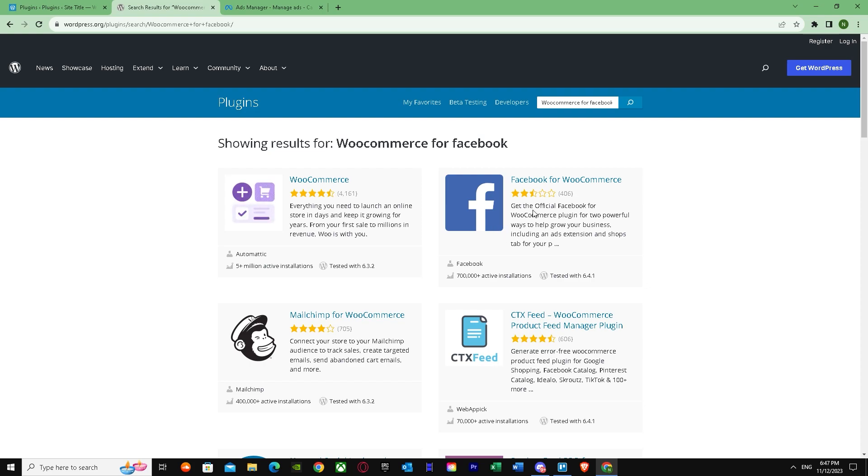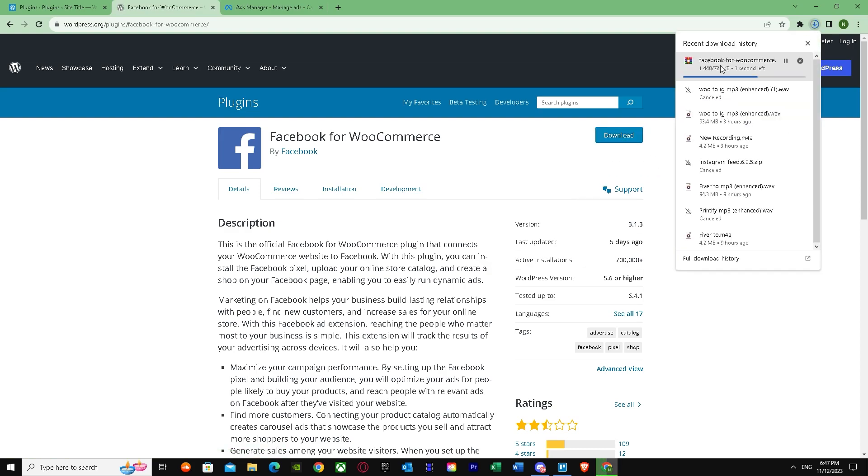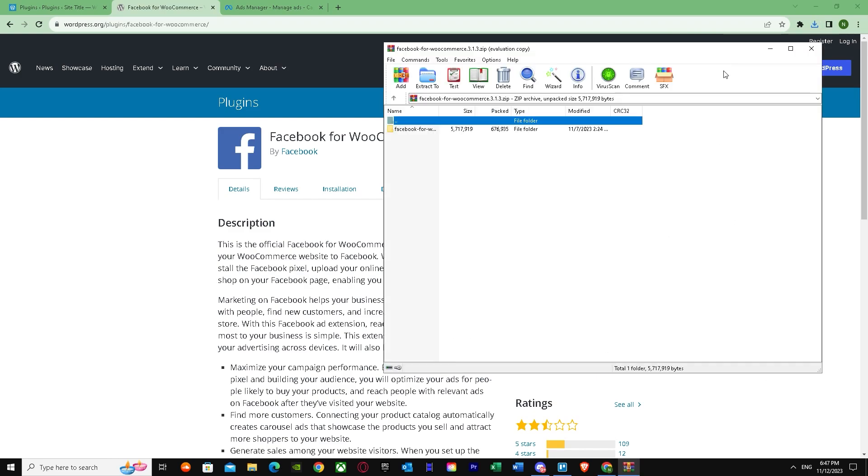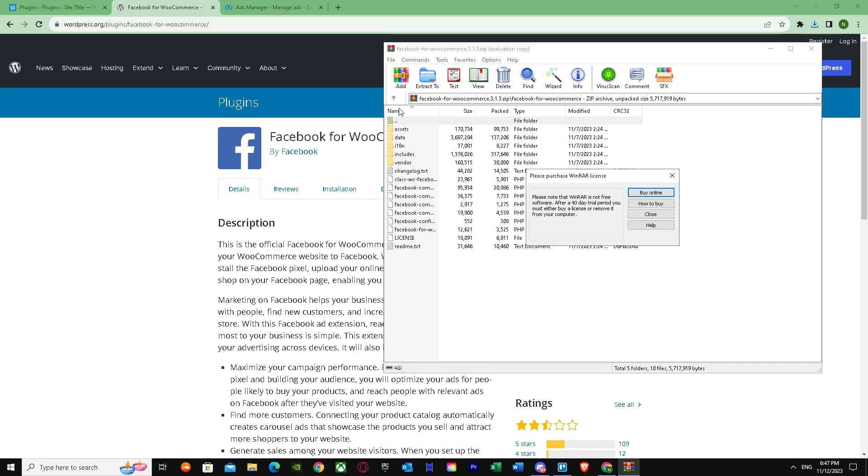And there we have it. This one—we need exactly this one, Facebook for WooCommerce. As you can see, it's telling me to download. I'm just going to press download and wait. There we go, now it's downloaded. Wait until the zip opens.